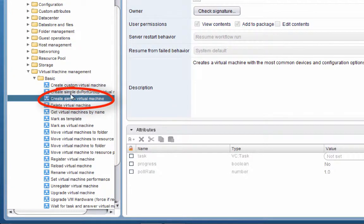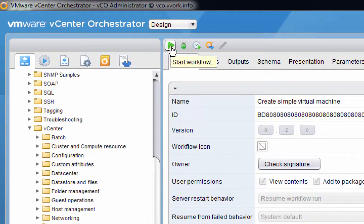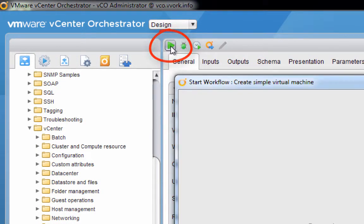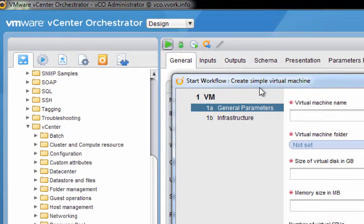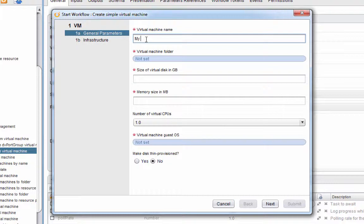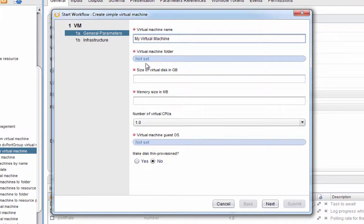To run that workflow we'll click the start button, and then we just need to answer some questions. For instance, it wants to know what the name of the virtual machine is that we're creating. So I'm going to name my virtual machine 'my virtual machine'—not terribly creative but that'll work.